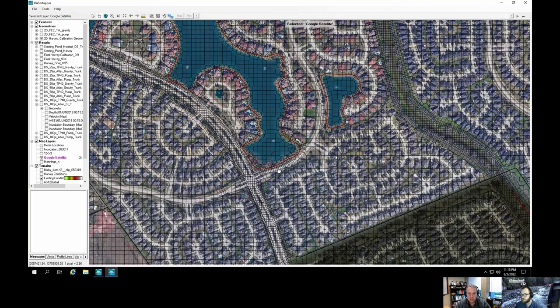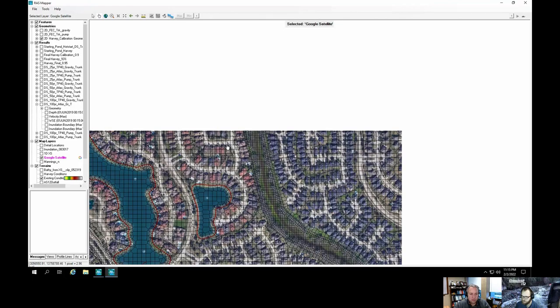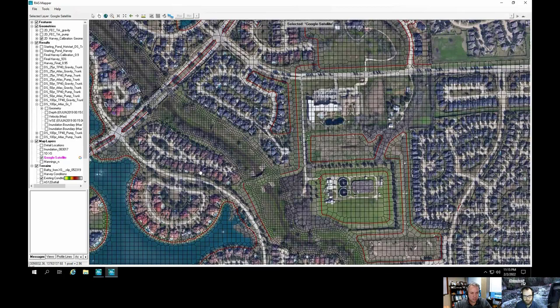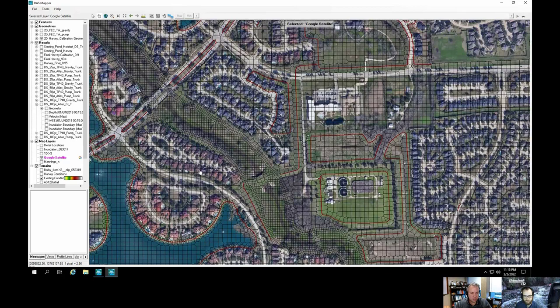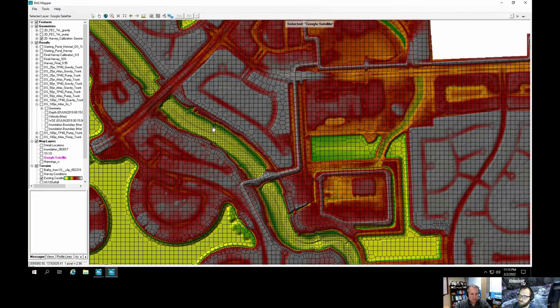Along the creek or bayou running through the area, we used really small cells to get detail on velocity distribution. That's where most of the water movement occurs. If you reduced it to one cell across the conveyance zone, you're not doing any better than a 1D cross section — in fact, worse, because a cross section at least subdivides into left overbank, right overbank, and main channel with three different velocities.